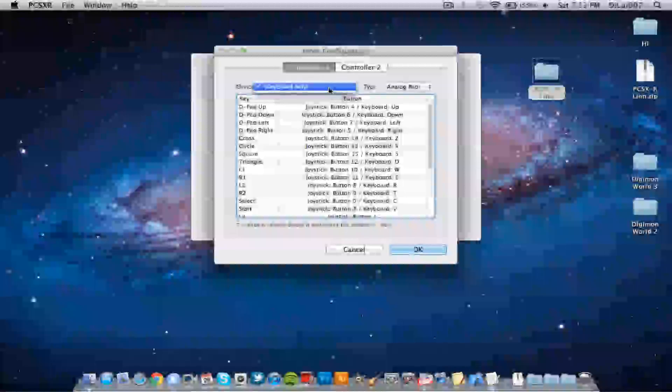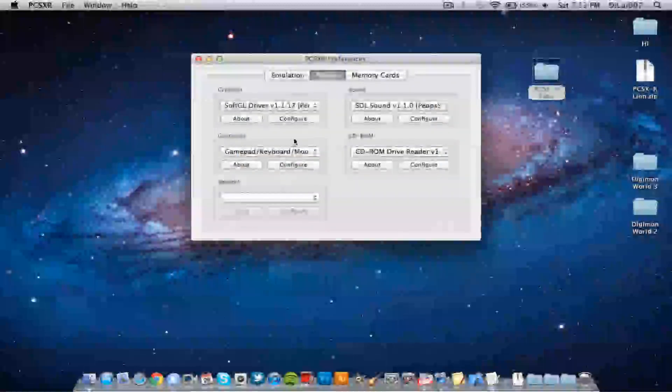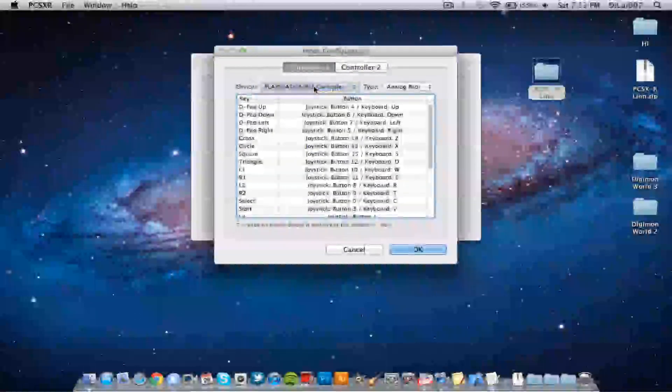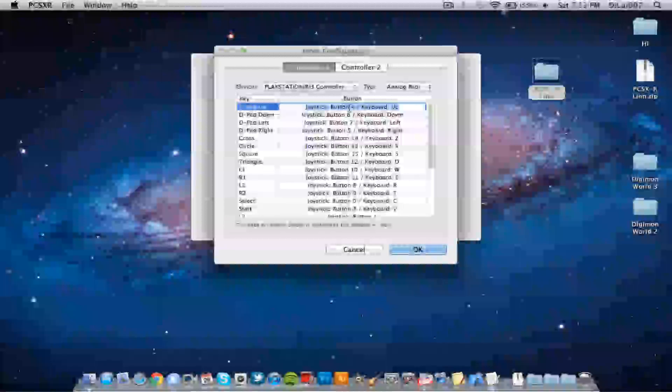And then it should open up here. I probably need to close it. And then you have a PlayStation 3 controller and you just set it up as you want. So D-pad up, just double click it. Well it's already set up for me so I'm not going to mess with that.